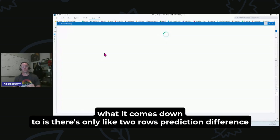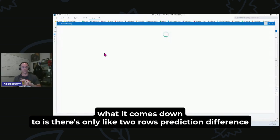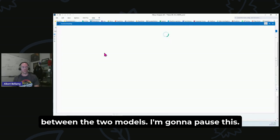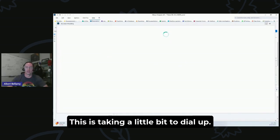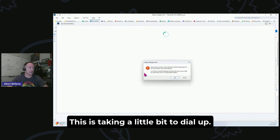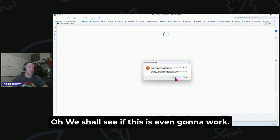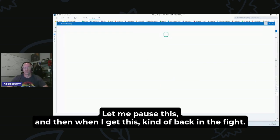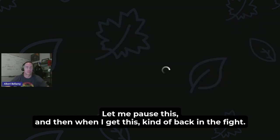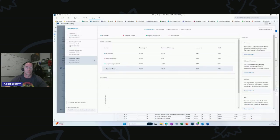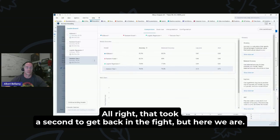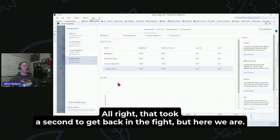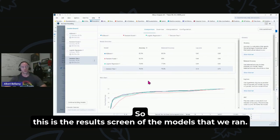And what it comes down to when you look at the confusion matrix of your type one, type two errors, is there's only like two rows prediction difference between the two models. This is taking a little bit to dial up. We shall see if this is even going to work.